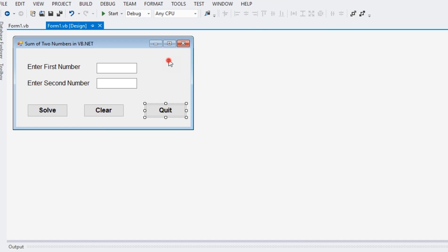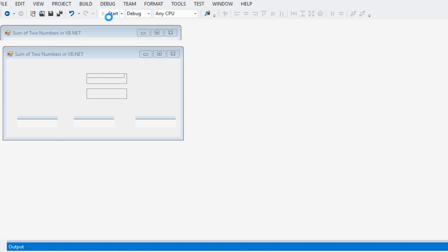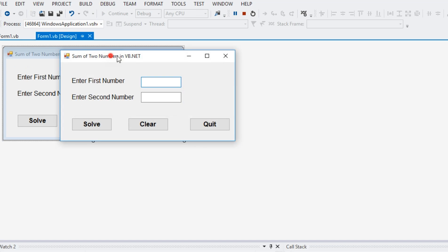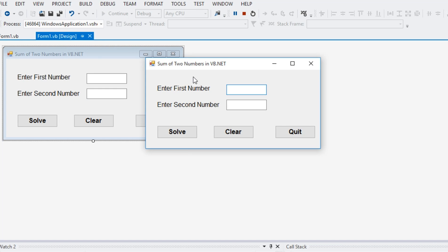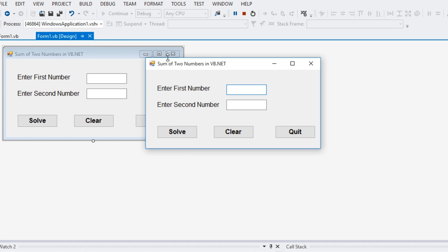So here, let us try to run our program first before we will go with the code of our program. So as we can see here, we have here a simple form and then we have here the title on the title bar of Microsoft in the form sum of two numbers in VB.NET.